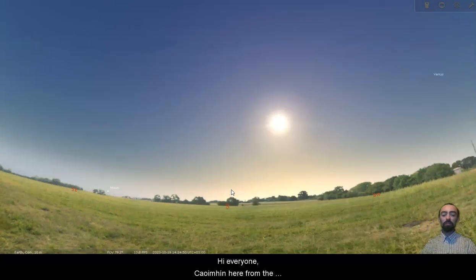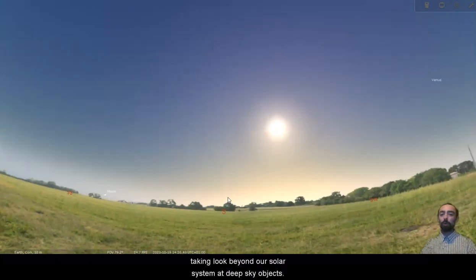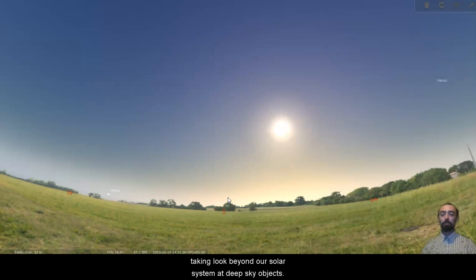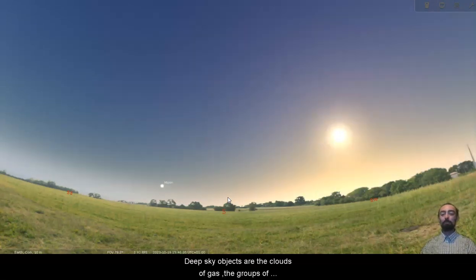Hi everyone, Quiveen here from the comfort of my kitchen. In today's video we will be taking a look beyond our solar system at deep sky objects.